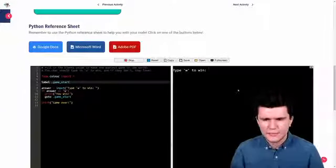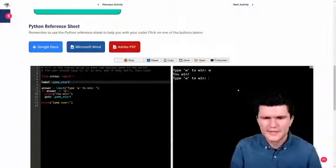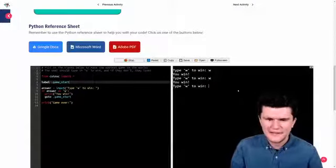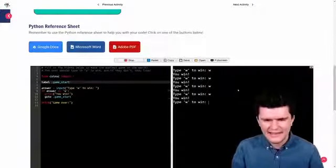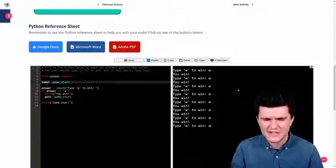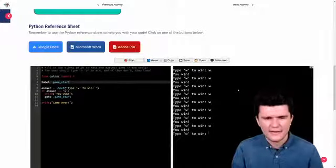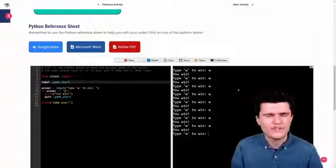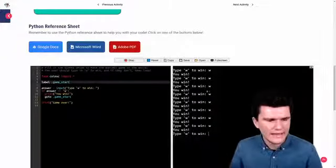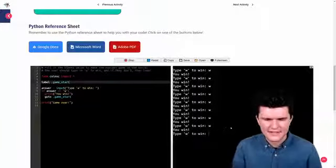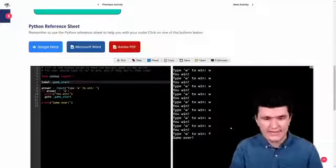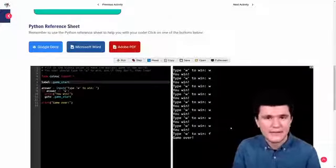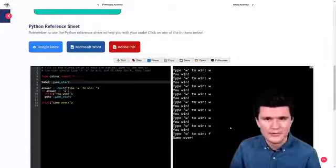So type w to win. I'll type w, press enter, you win, type w to win. I'll try it again and again and again and this seems to be working just fine. Now if I type something that is not w, the game should stop immediately and we should get the game over text. So let's try f, and indeed we get game over right away. So that's looking pretty good.